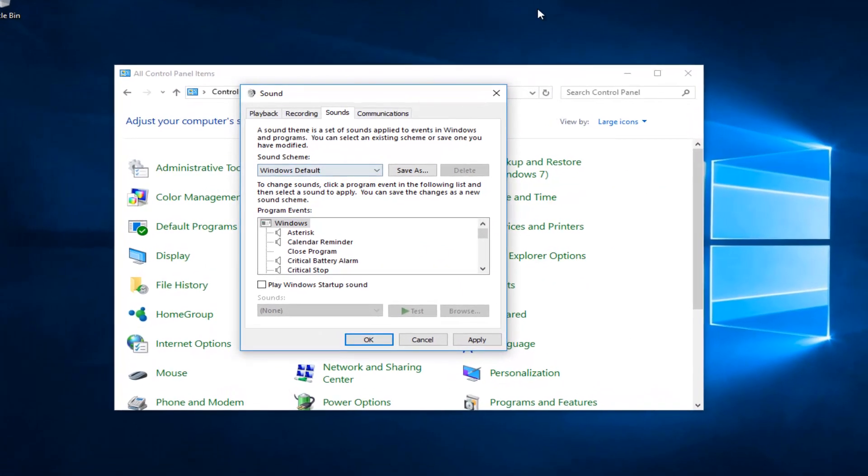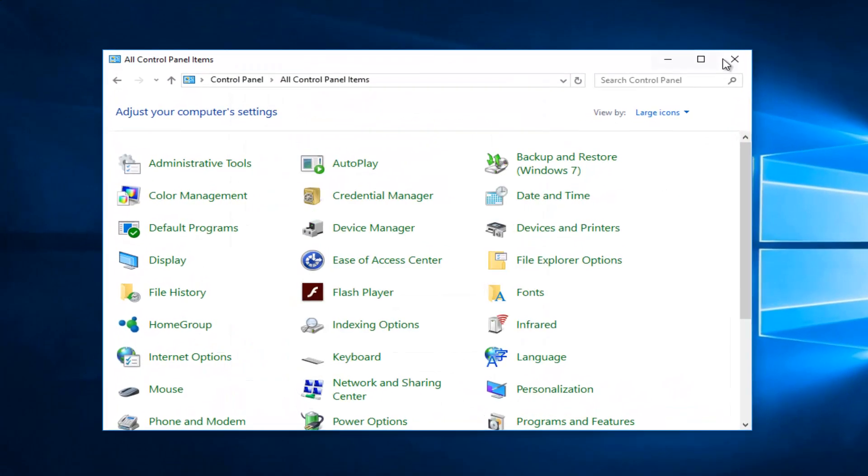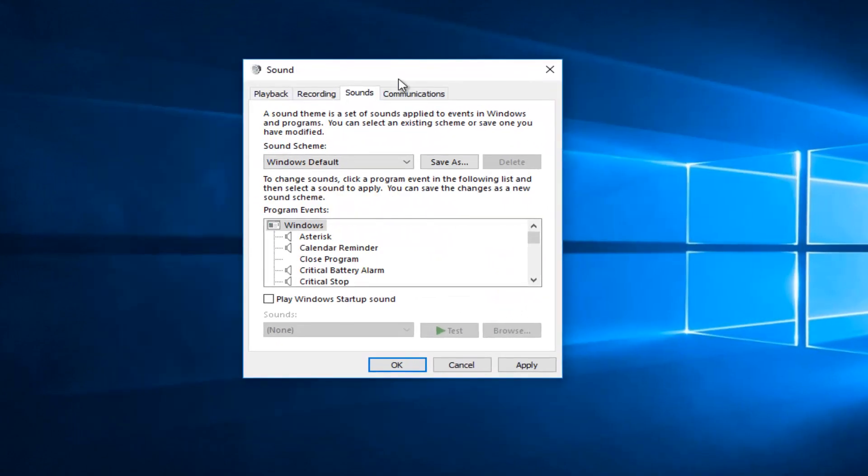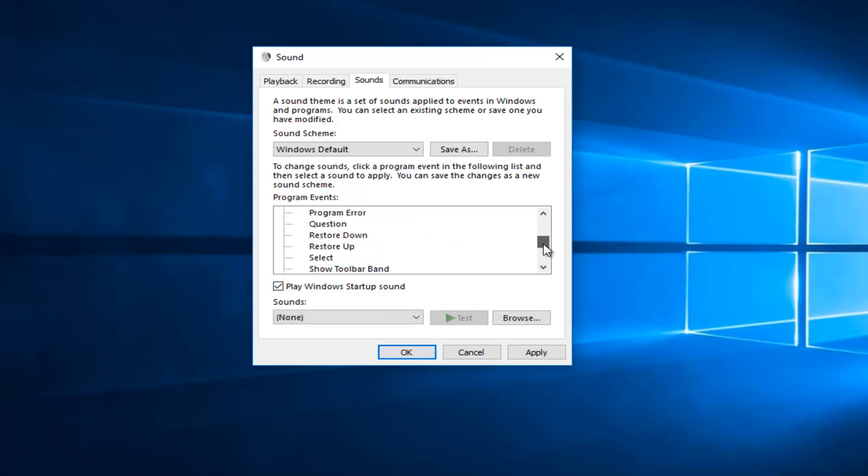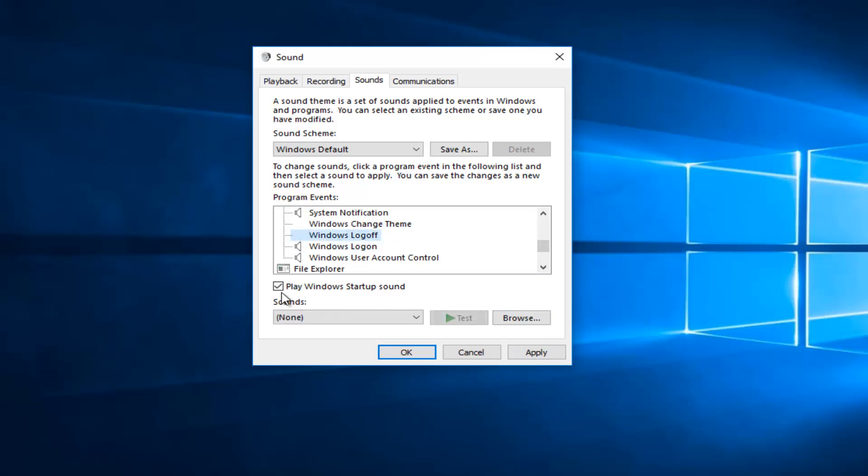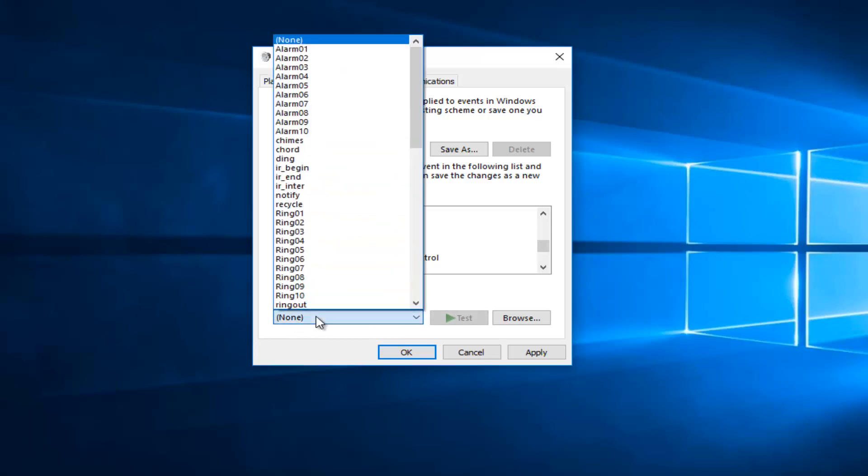OK. So now once you have the sound window open, we can close out of the control panel items. So I recommend clicking on play Windows startup sound right here. And then you can check to make sure that the other options are available as well. So for Windows logoff and logon, make sure it says play Windows startup sound. Underneath sounds, you can select any one from the options here.